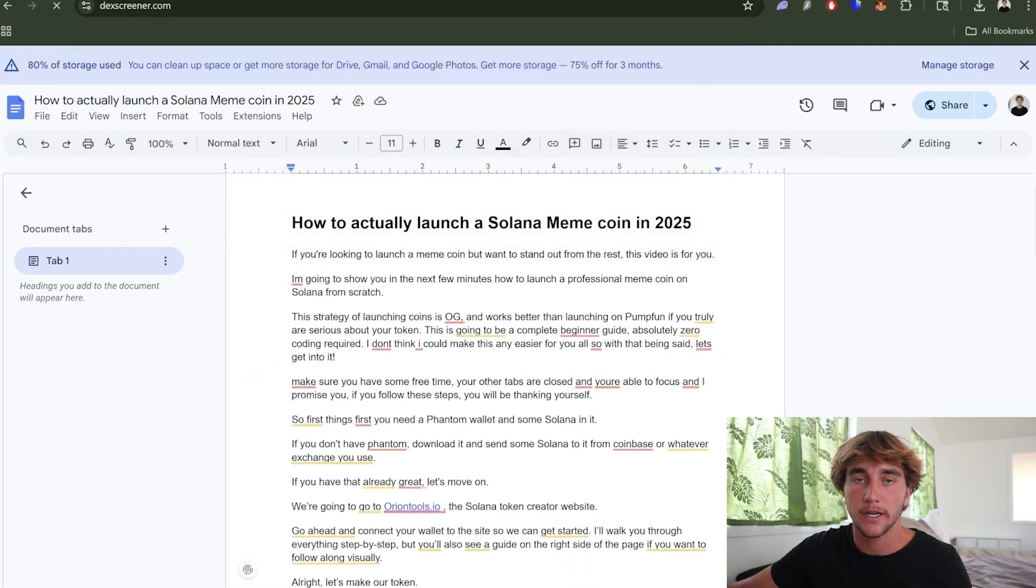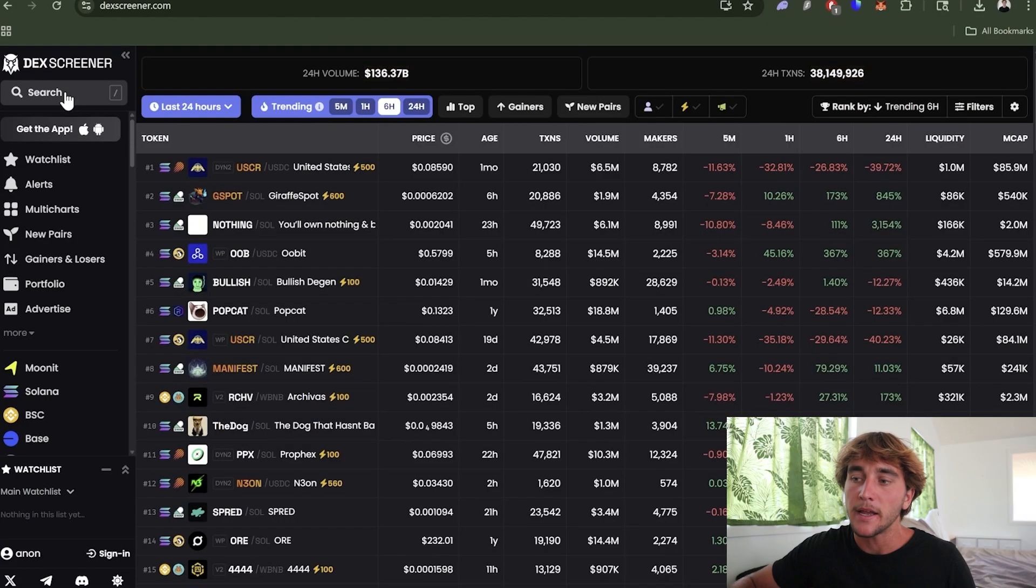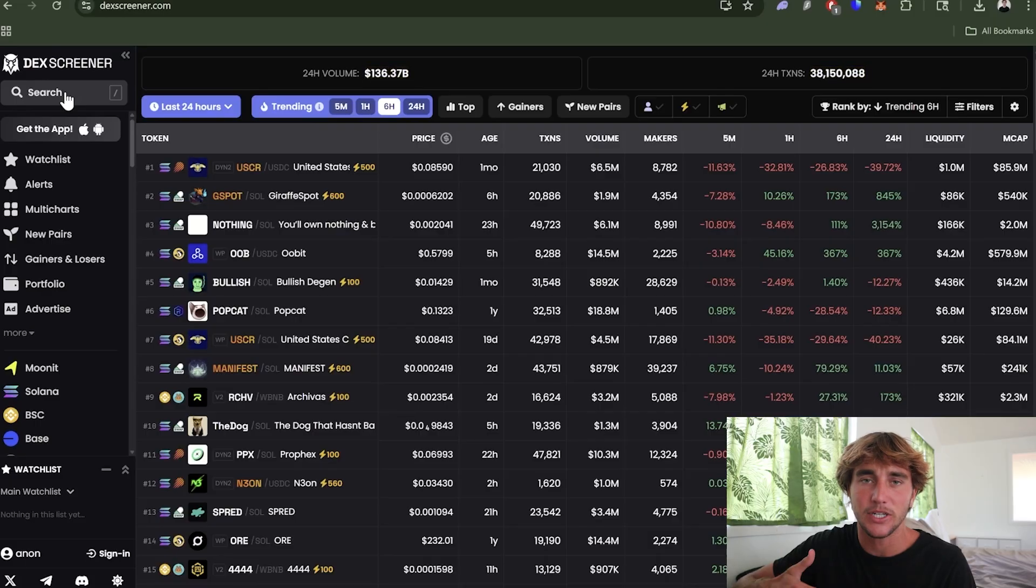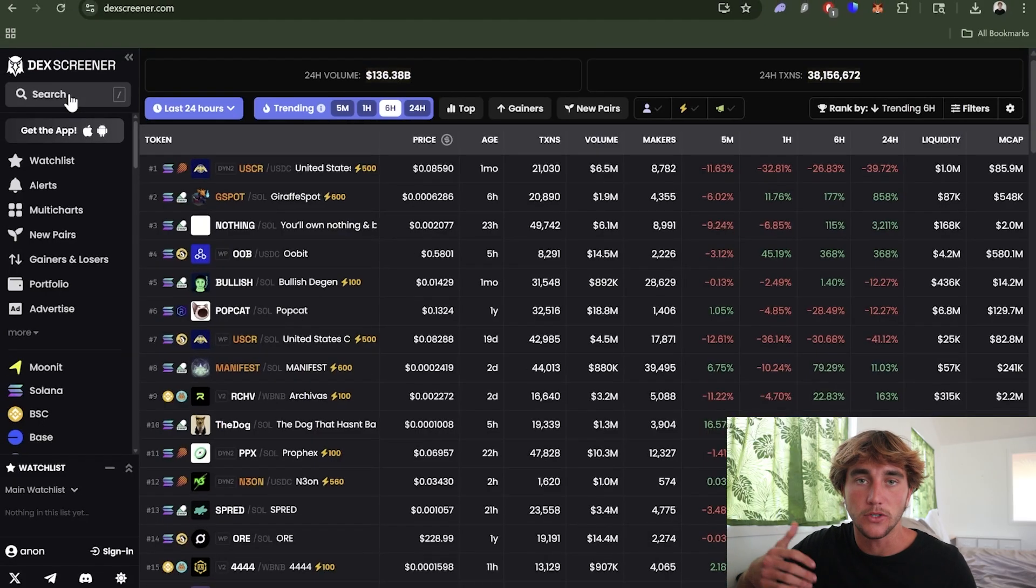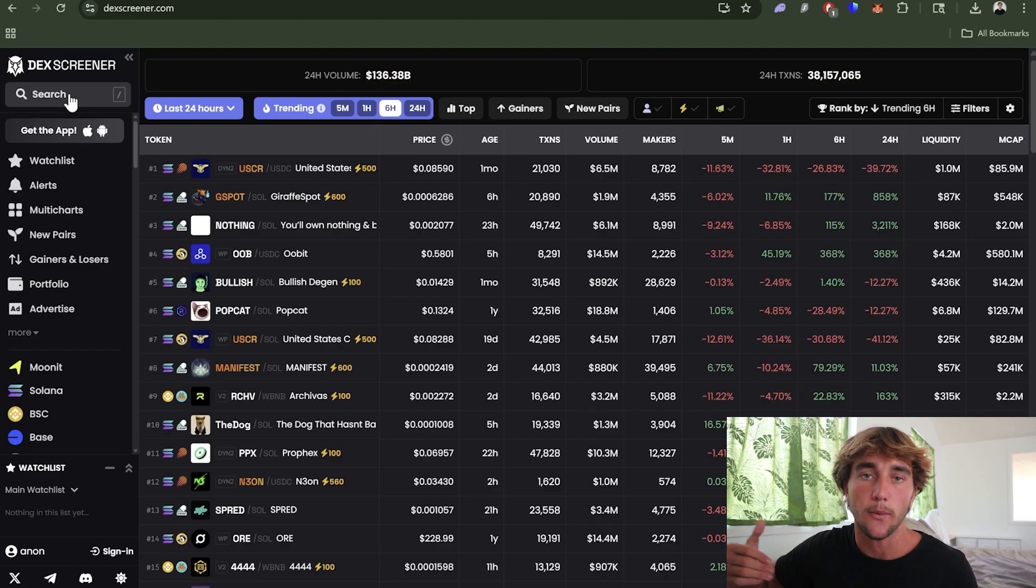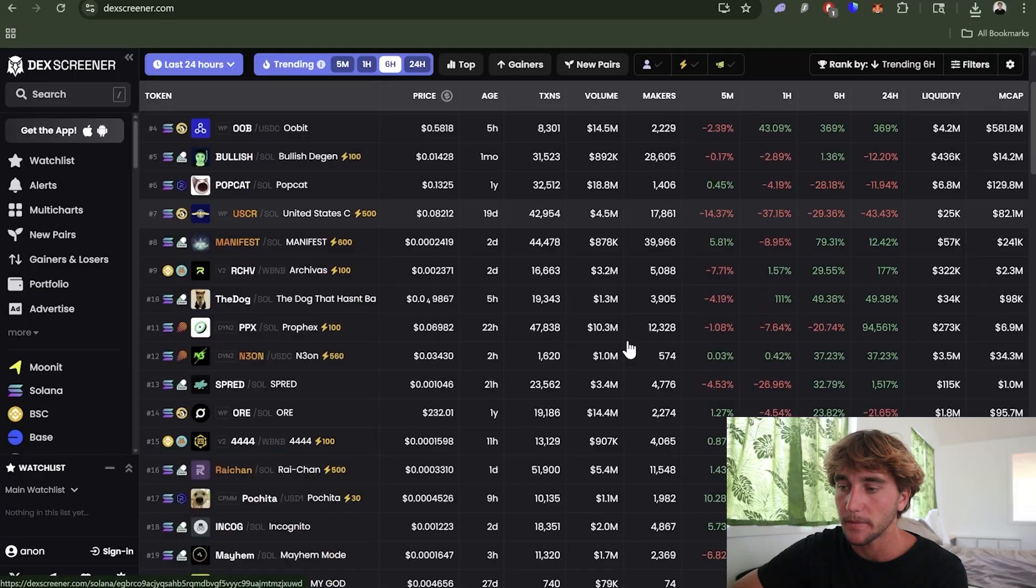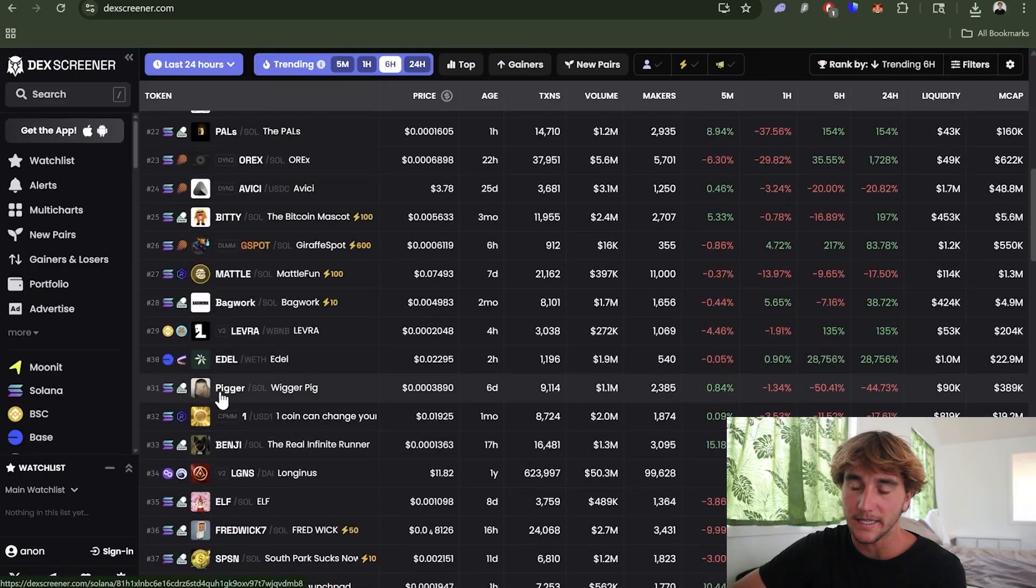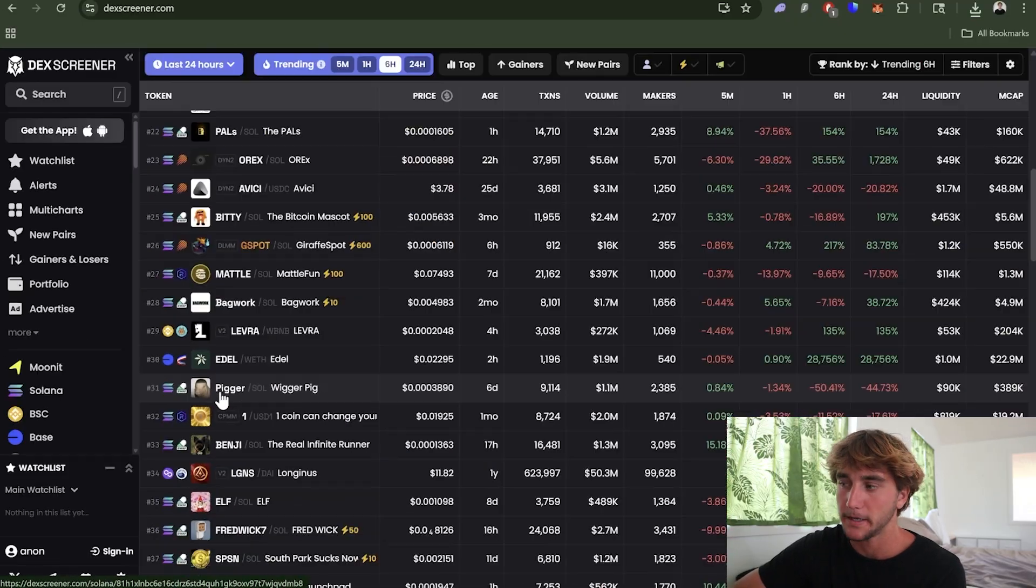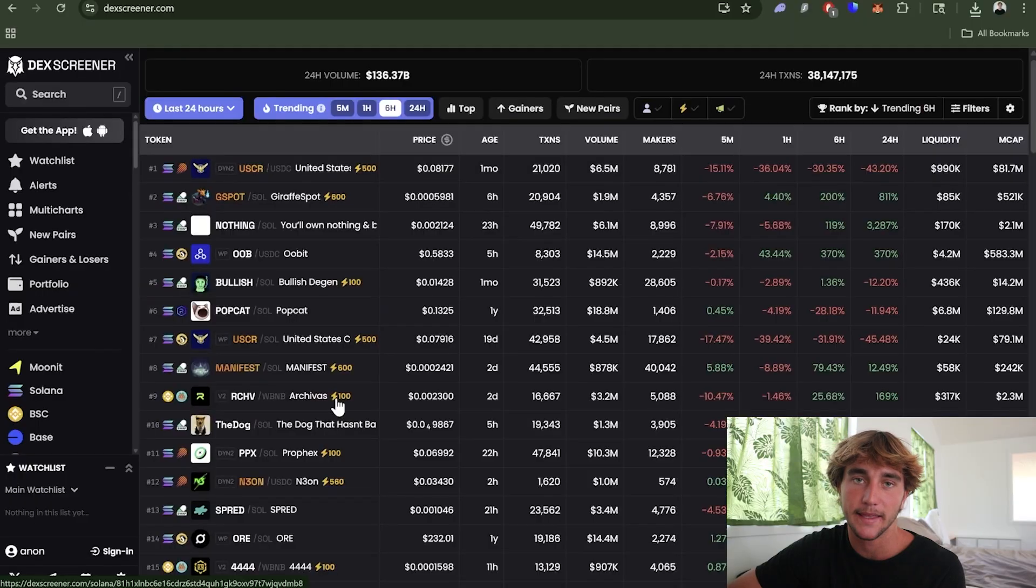We're going to be going on to DEX Screener and checking if a coin has been done before. For this video I'm just going to be creating any coin, it doesn't actually have to be that good because I'm just showing an example. Right now there's a bunch of different meme coins coming out but what sticks out to me is Pigger - the wigger pig. This did blow up and I think that if we make a derivative it could do pretty well.